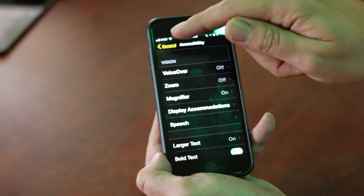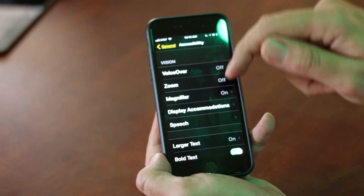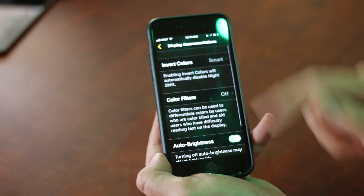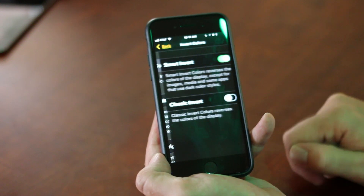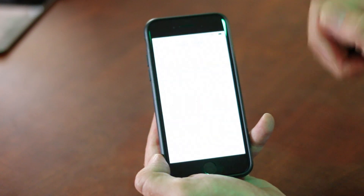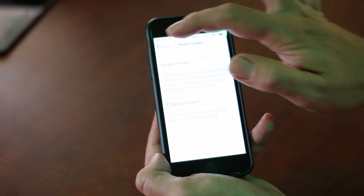If I go back, that is just under the Accessibility menu, which is under General, then Display Accommodations, and it is Smart Invert. I can go ahead and turn that off.